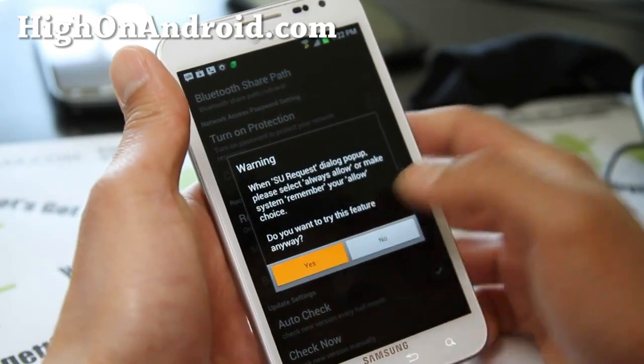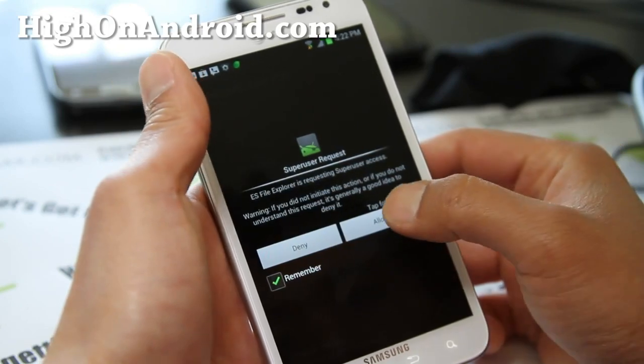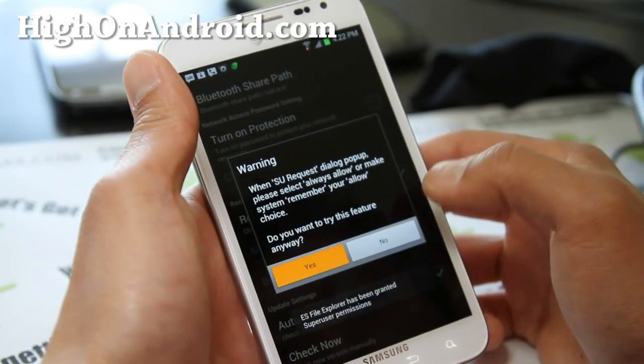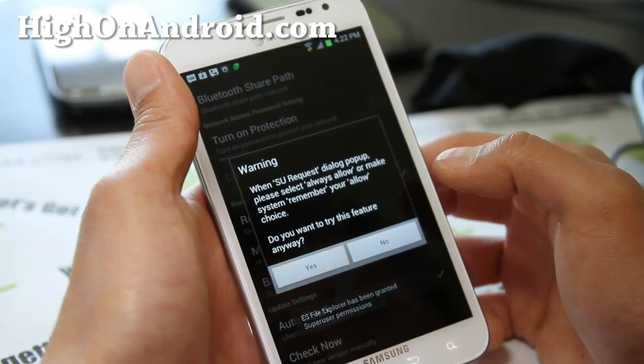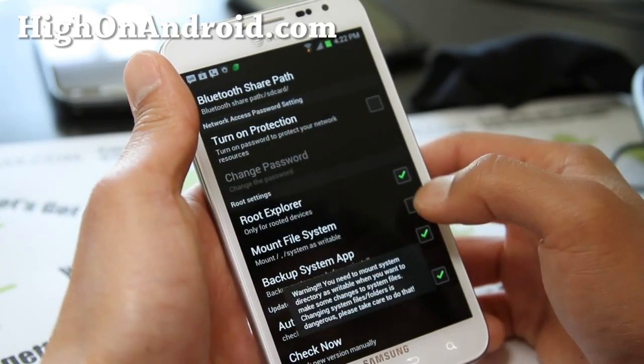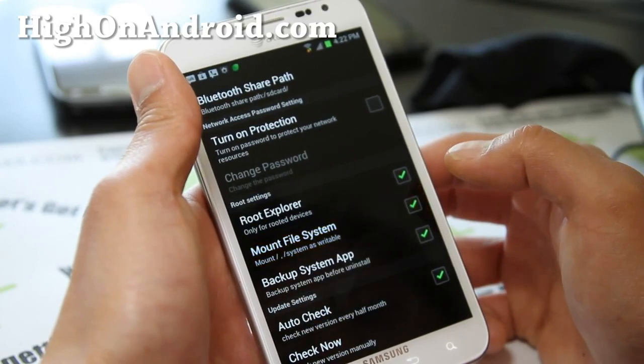In Settings, enable Root Explorer. Allow the superuser request, and also enable Mount File System.